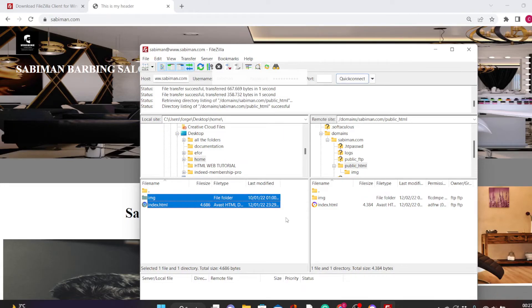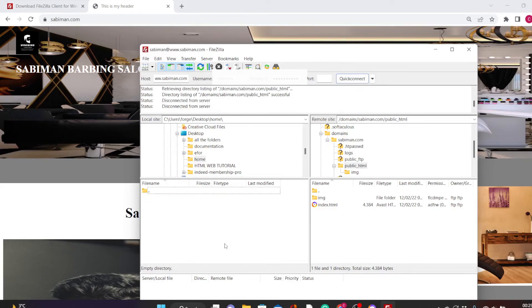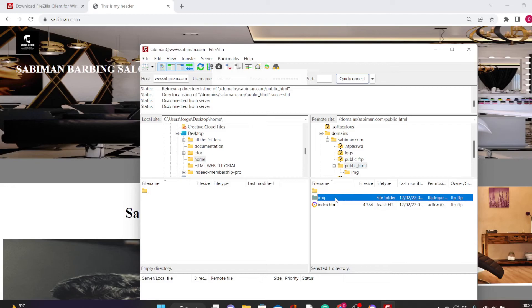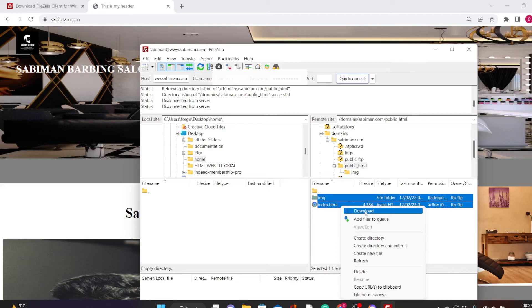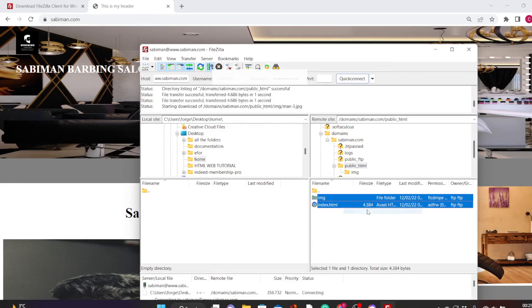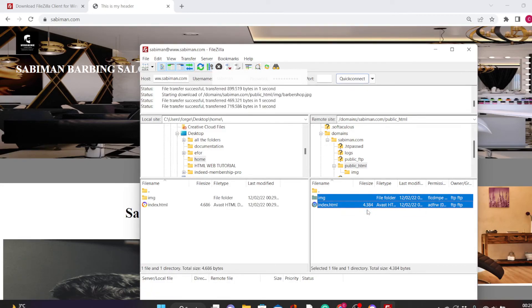Let me also show you how to download files from your server back to your PC. Select the files you want on the server side, right-click, then click on Download. The files will be downloaded to your system. Make sure you know the folder you are downloading them to so you don't get confused about where they are saved.